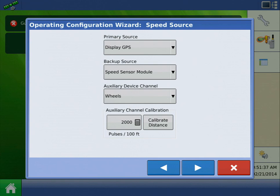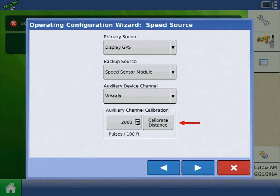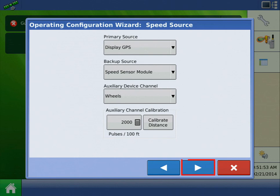Next, we must enter our speed source. Your primary speed source should always be set to Display GPS if you have a GPS receiver connected. The backup source will be set to Speed Sensor Module, and the auxiliary device will be Wheels. You will also see the auxiliary channel calibration. This is the distance calibration that we'll cover in the next video. It can be accessed once we've completed the configuration. We've entered all of the speed sources, so press the Next arrow.